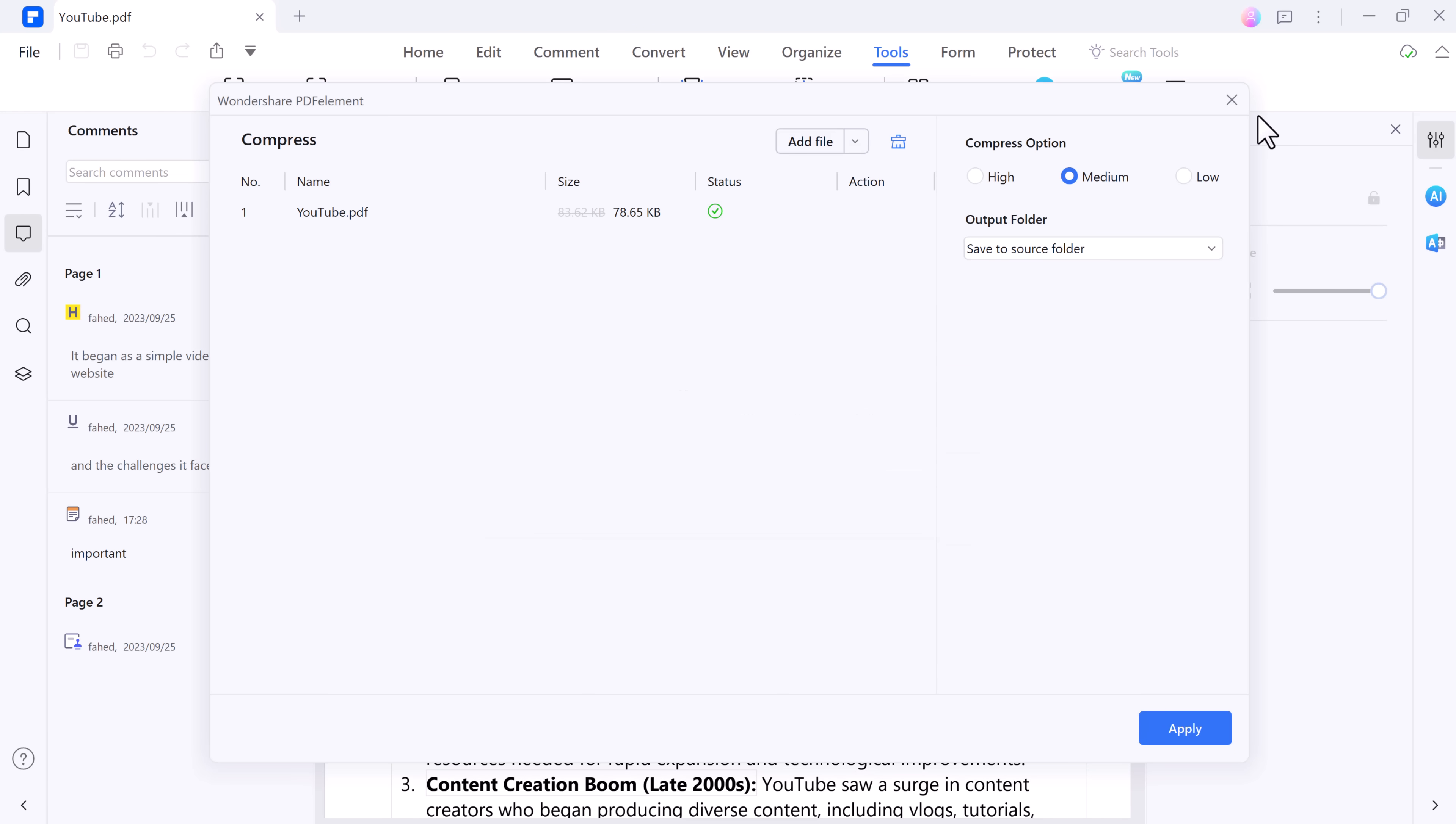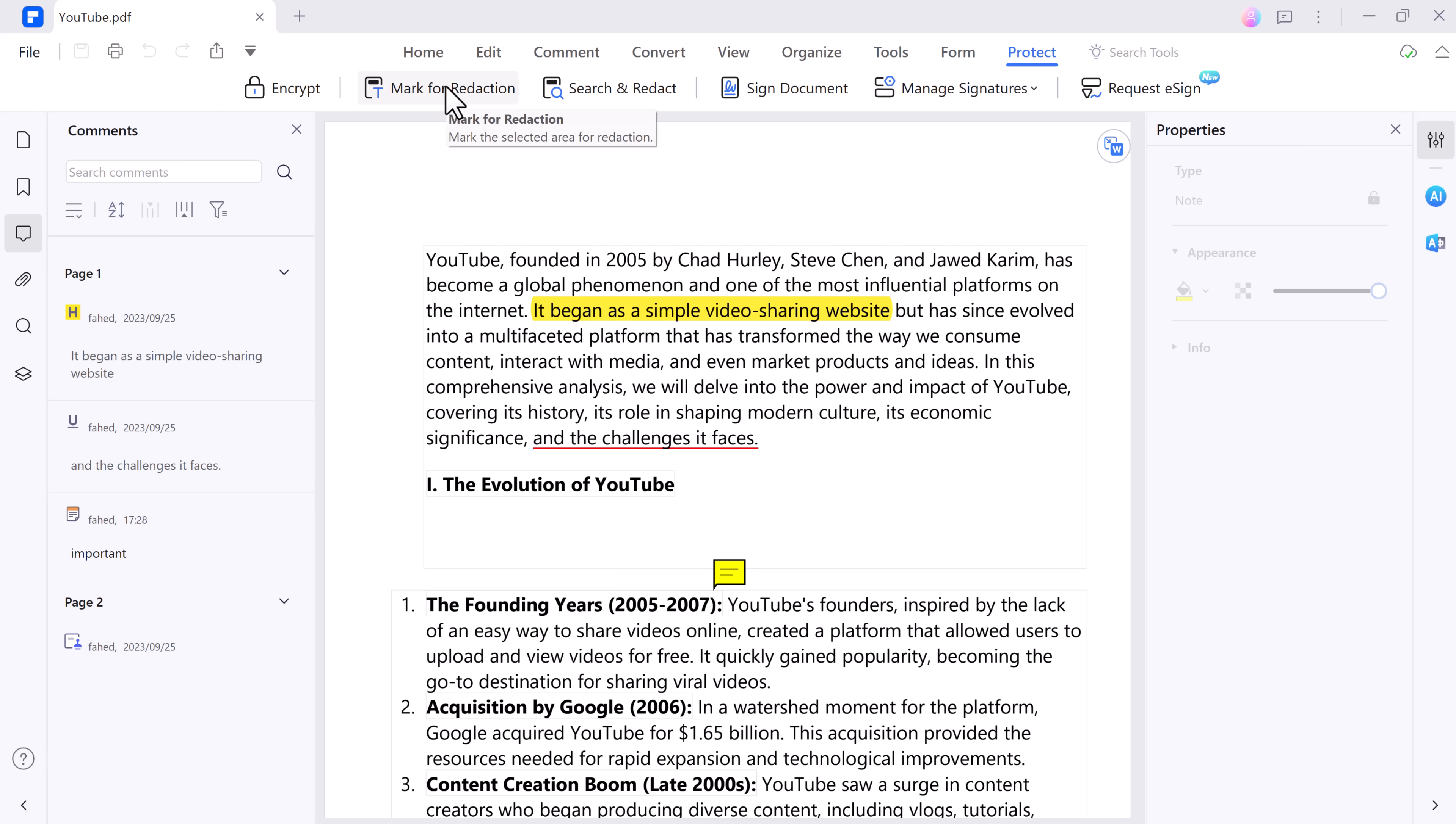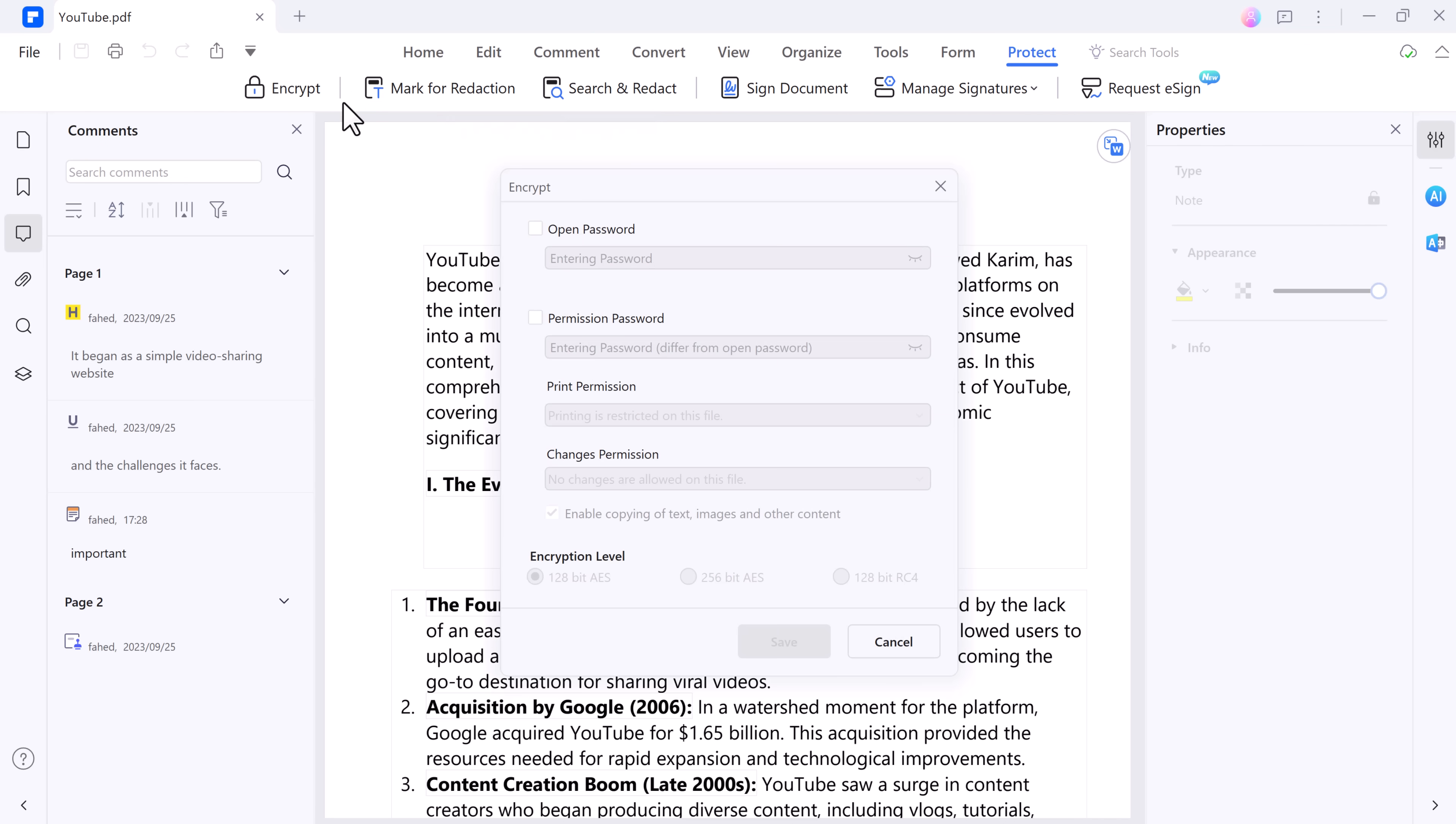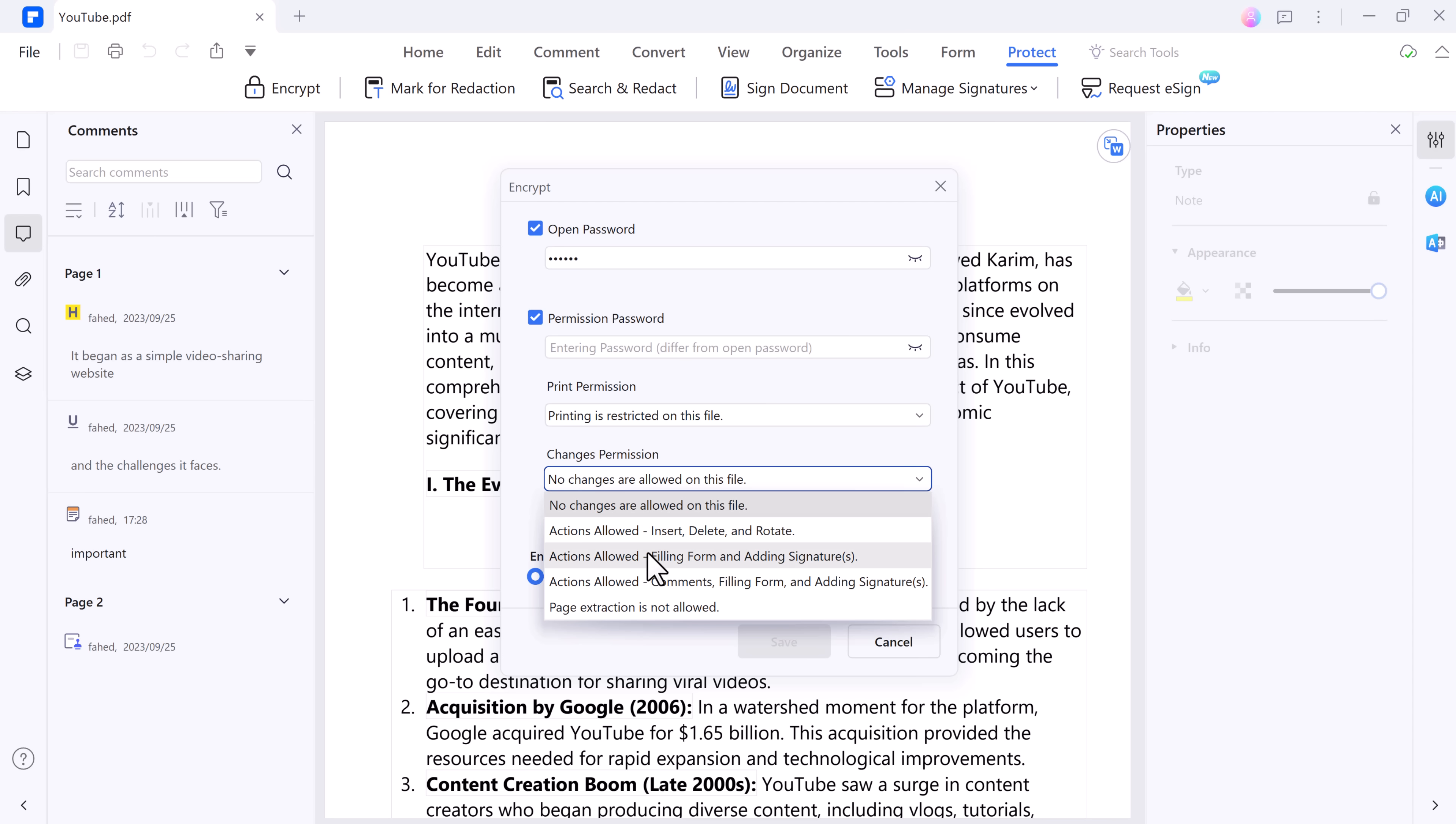You can also enhance the security of your PDF documents by adding passwords, encryptions, or permissions. You can set restrictions to control who can view, edit, print, or copy content from your PDFs, ensuring your sensitive information remains confidential.